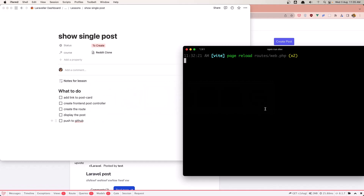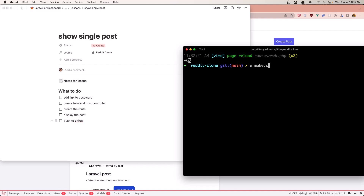I'm going to create the controller first. So: artisan make controller, and I'm going to create the controller inside the frontend slash folder, and name it PostController.